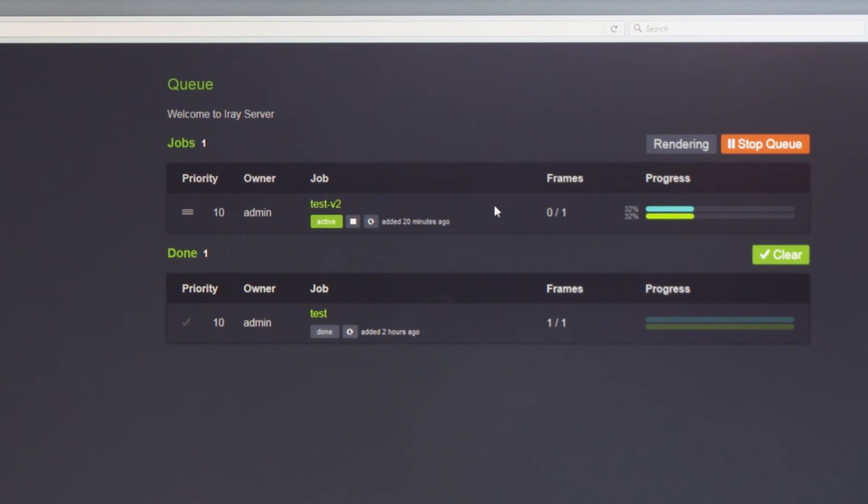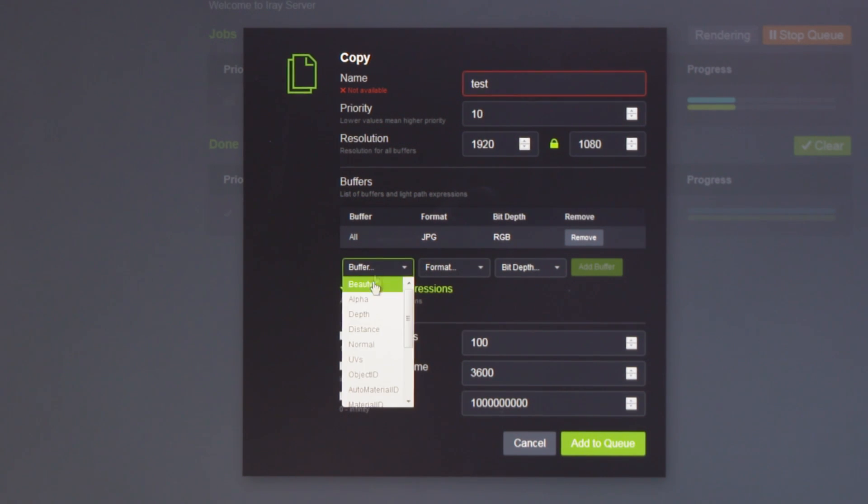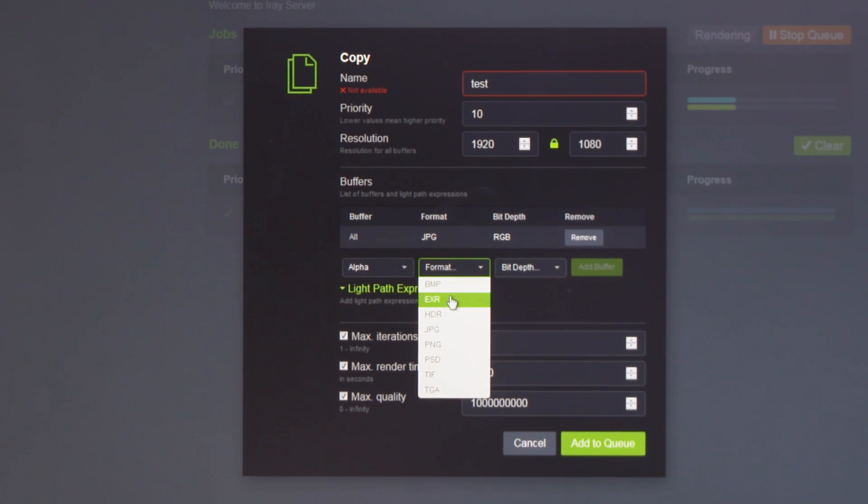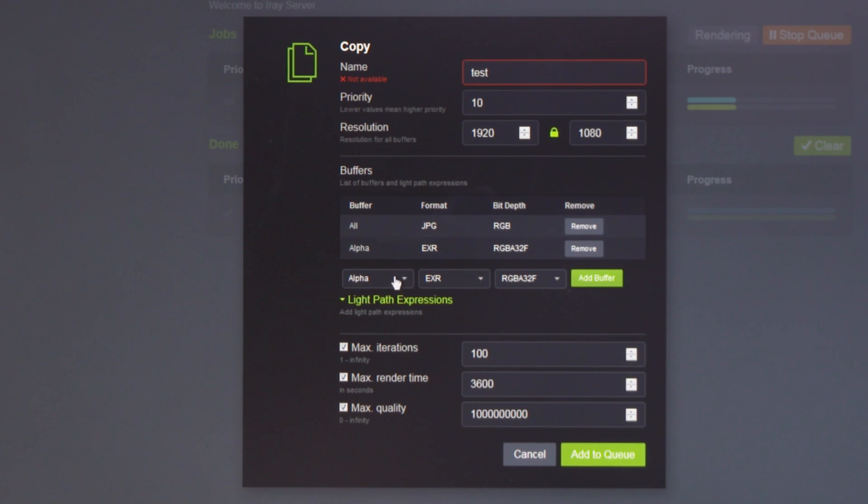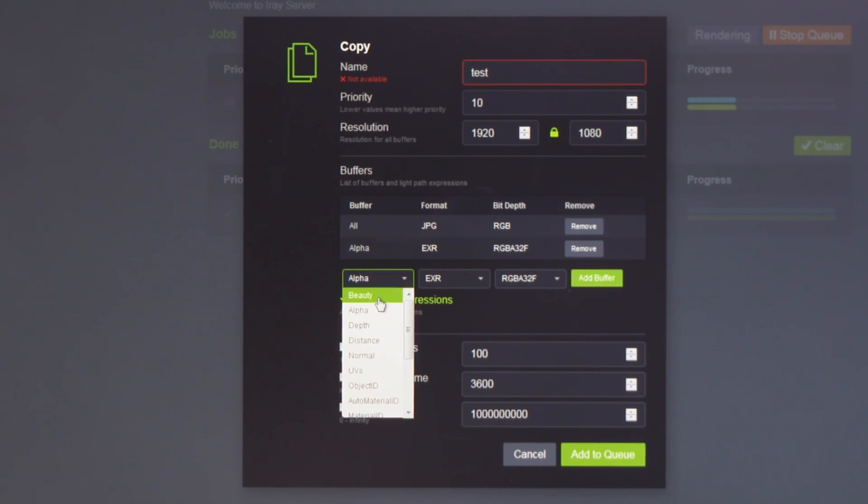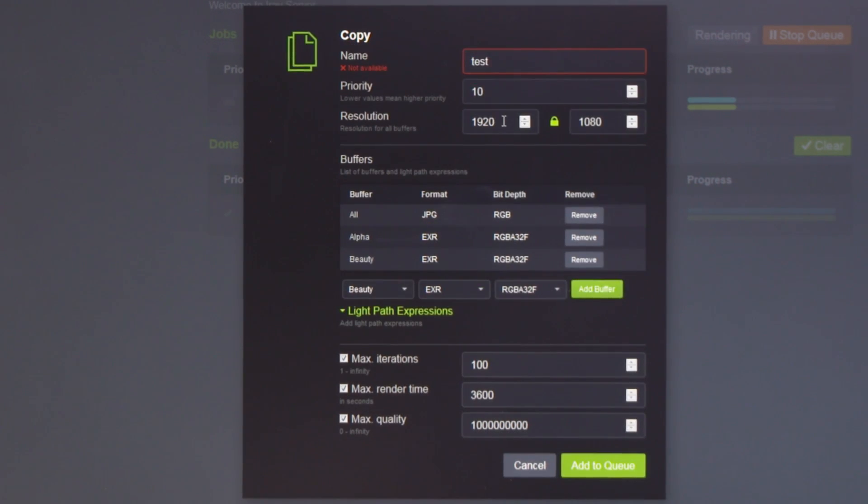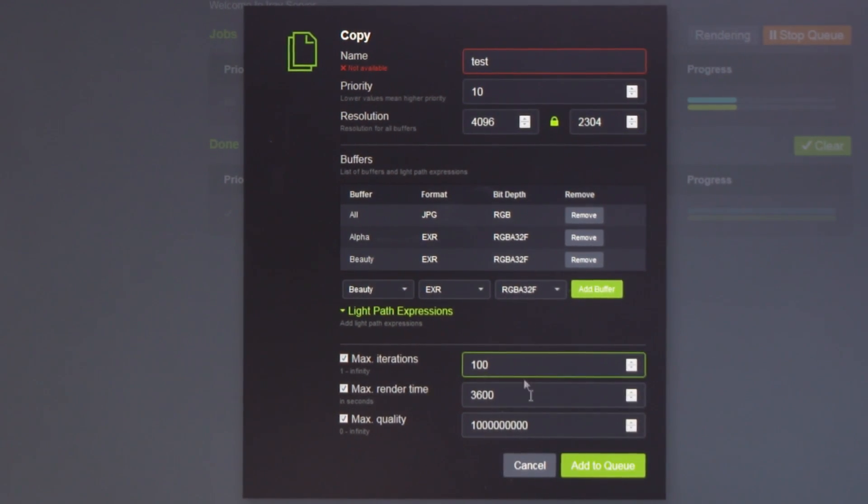Once the job's complete, assuming we have sign-off from our client, we can resubmit it and add any additional render elements that we need. We can also use higher quality image formats such as OpenEXR. We can increase the resolution and the quality.